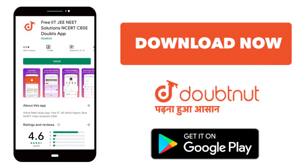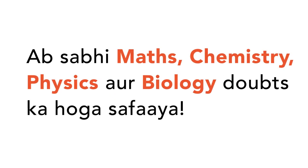Today, we will download the Doubtnet app. Doubtnet will be available on all of your maths, chemistry, physics and biology doubts.